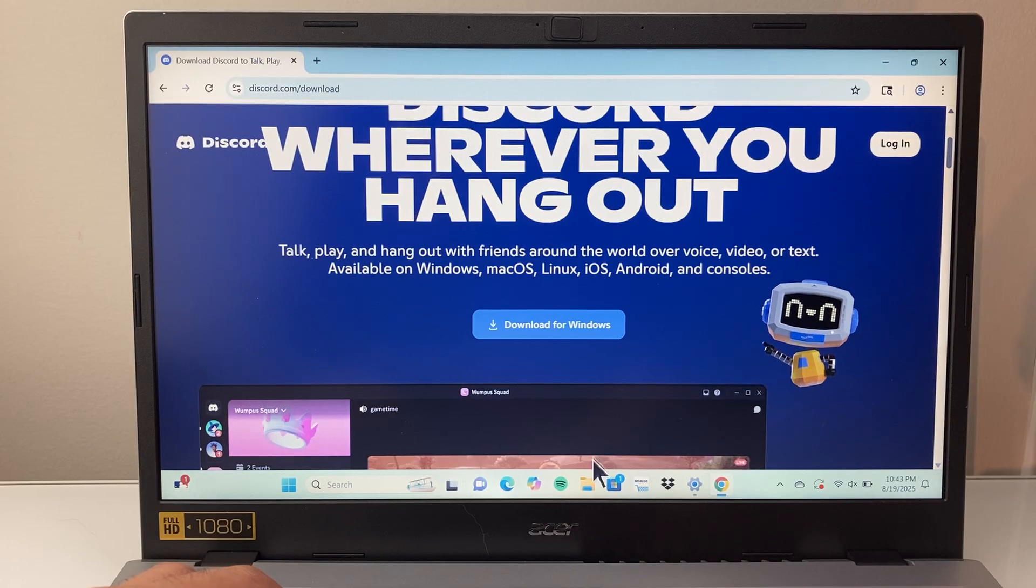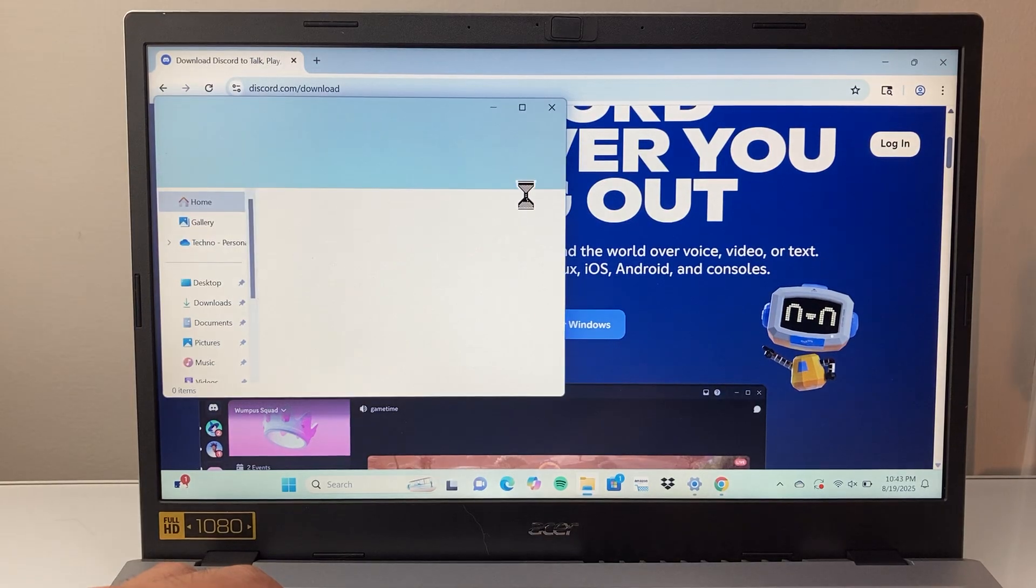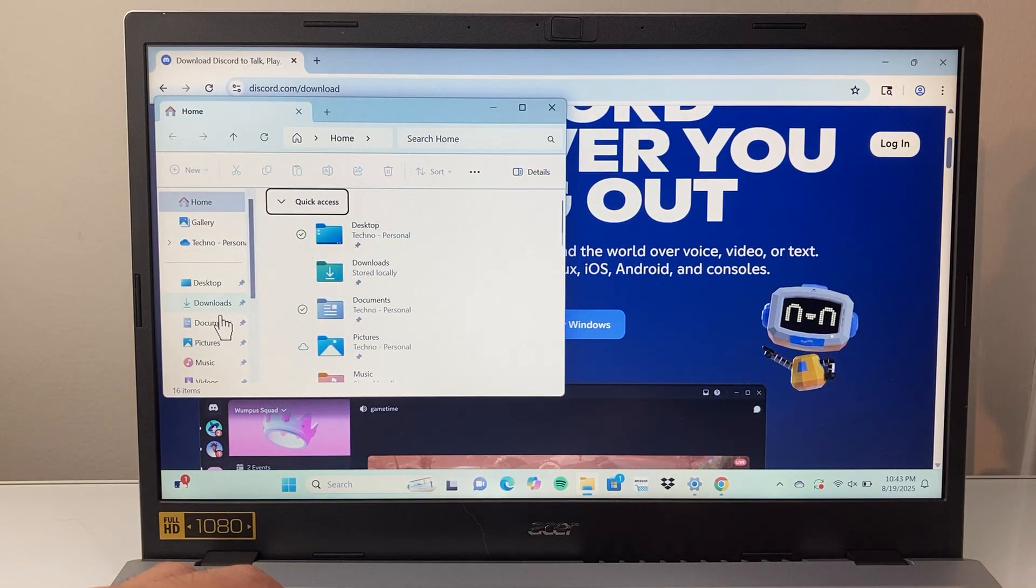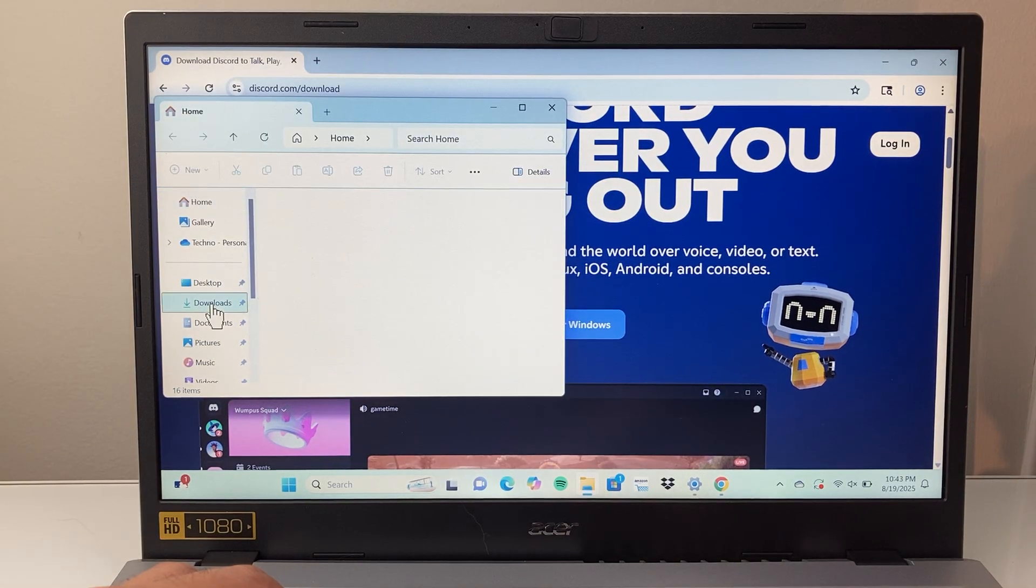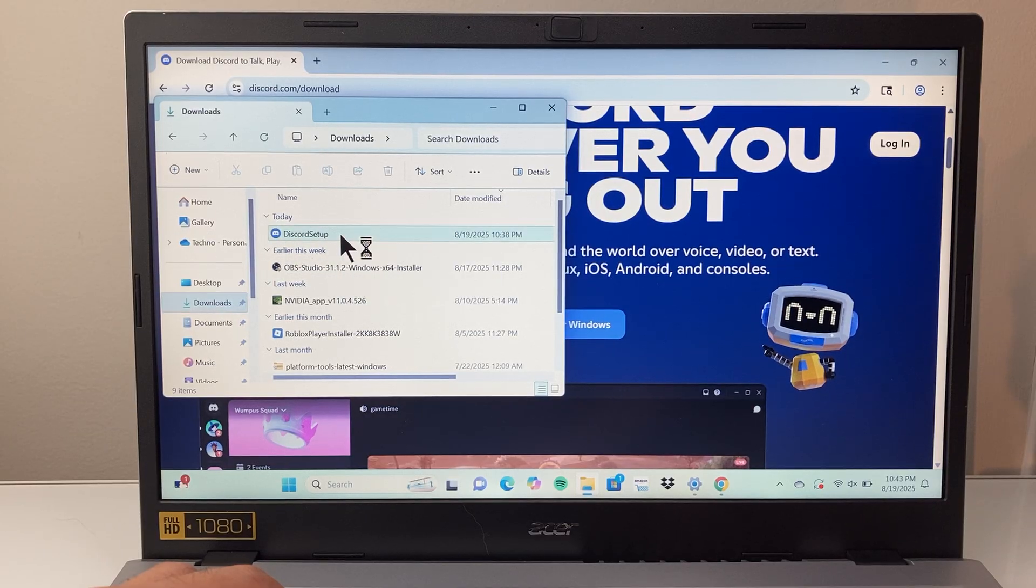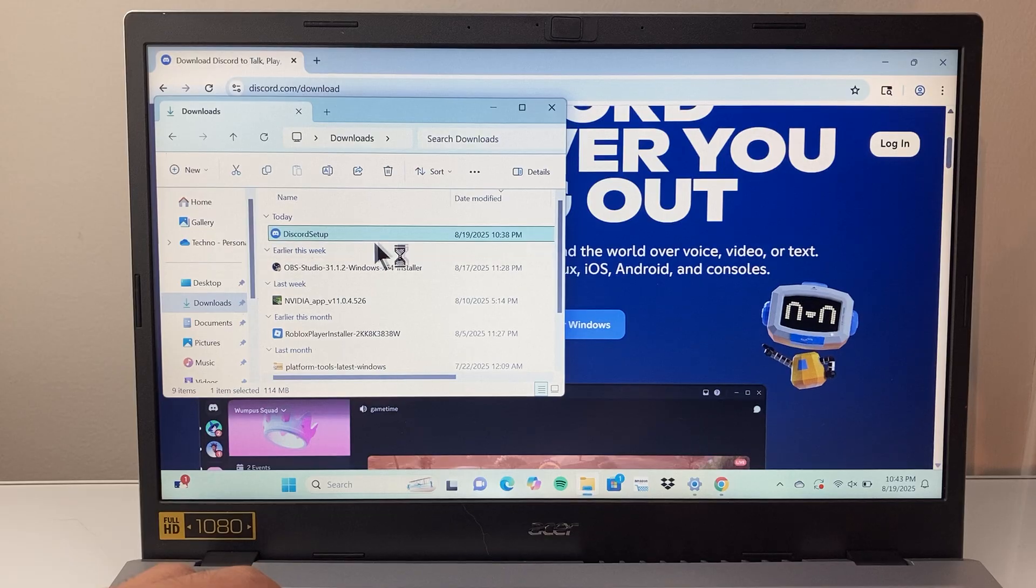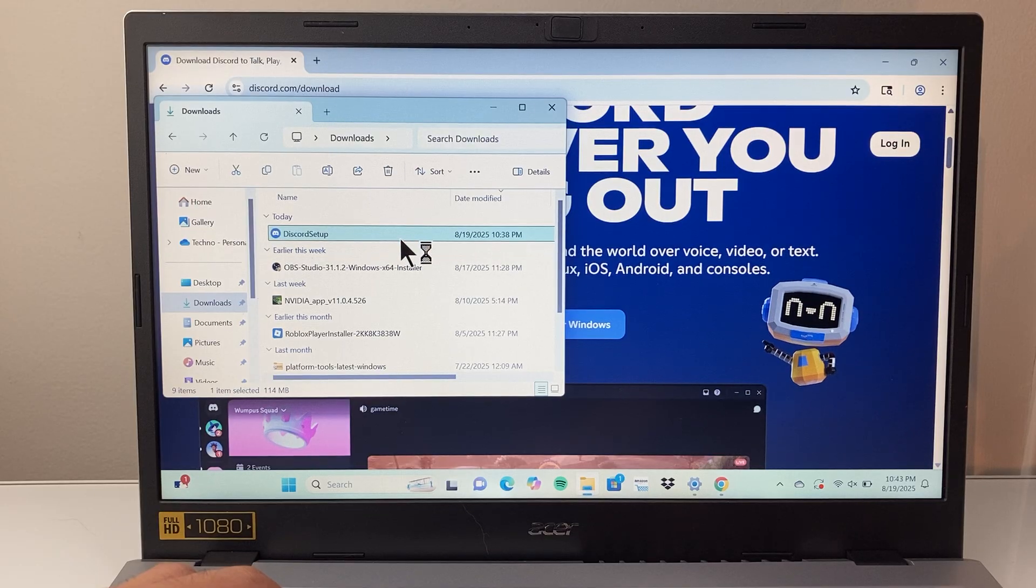So if you have it downloaded, it's probably going to look like this. I already have it downloaded. And then you're going to run the setup again, so you're basically reinstalling it again just like this.